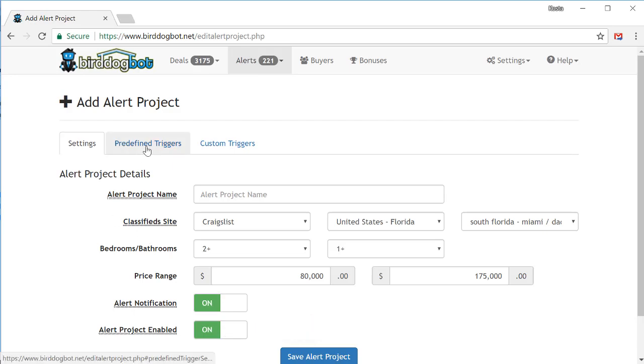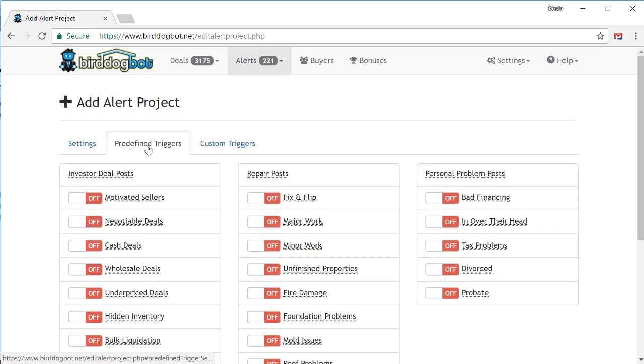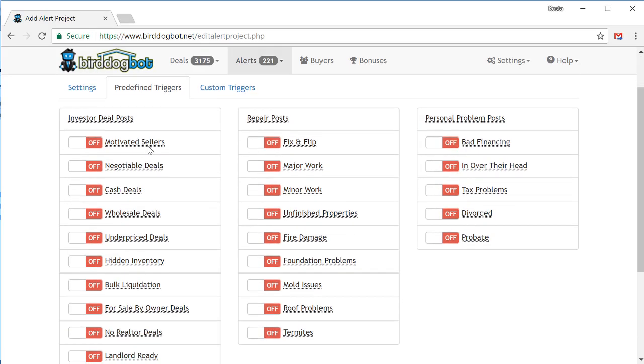In here, we'll select the types of posts that we're looking for. Simply turn on the ones that you want and you're all set. At a minimum, you need to choose at least one. And the max you can choose is dependent on your subscription configuration. So let's just pick a couple here just for the sake of demonstration.